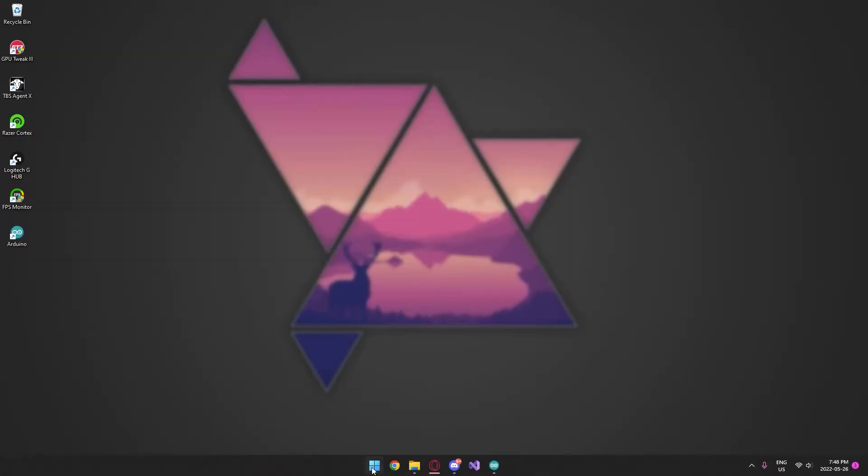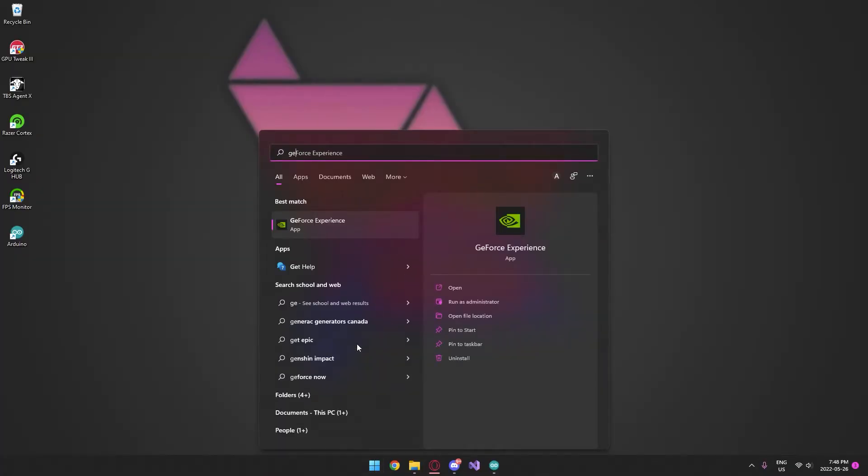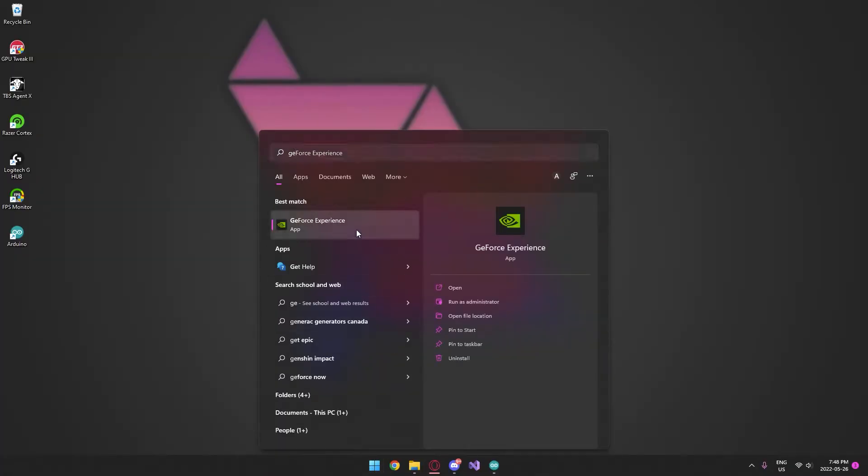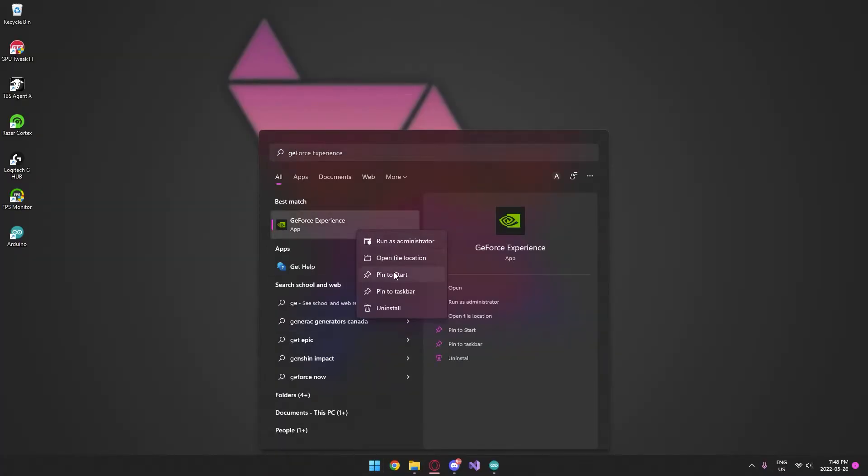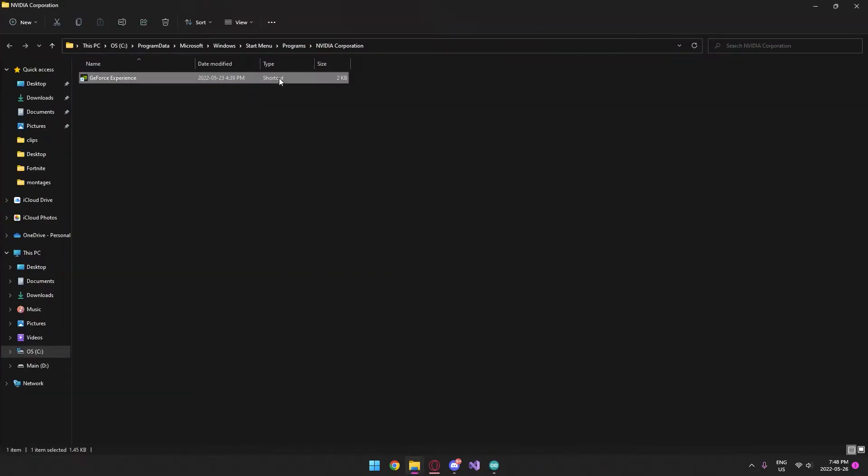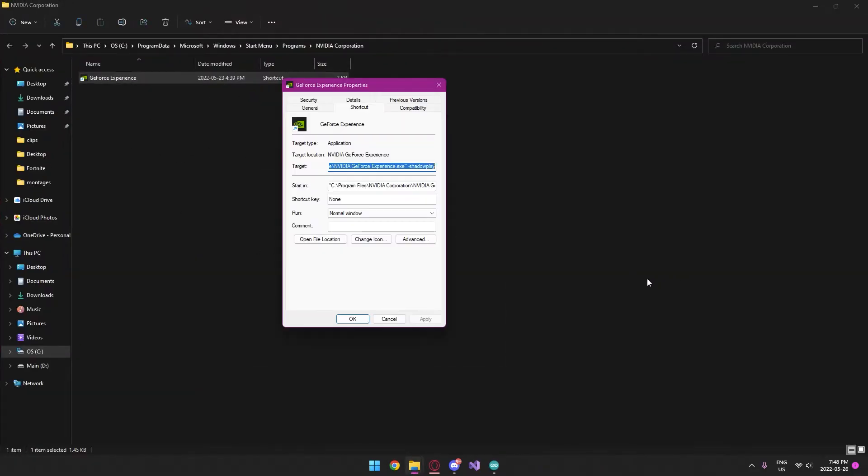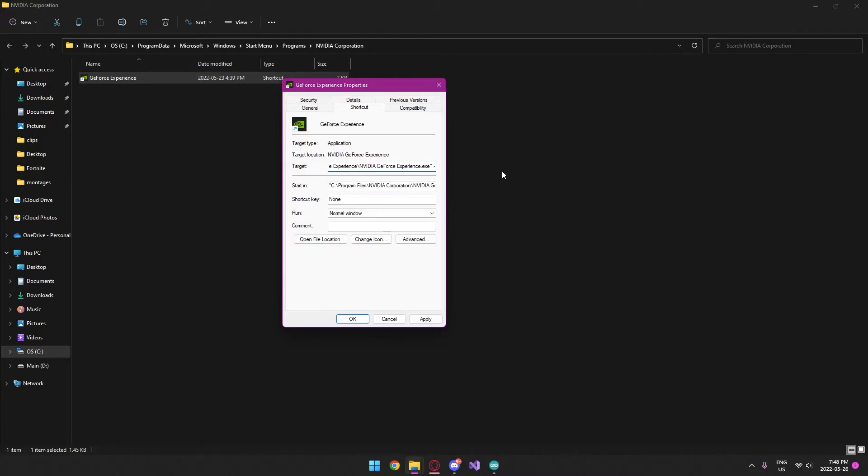Type in GeForce Experience, open file location, and it gives you this shortcut. Go to Properties and here I'm going to type in ShadowPlay. Basically type in exactly what I type: first a dash and then ShadowPlay.